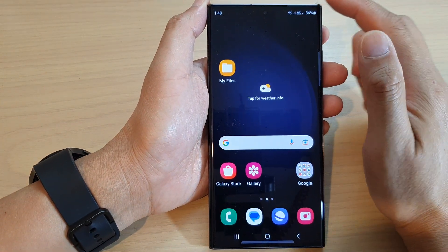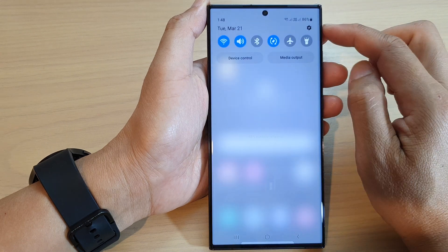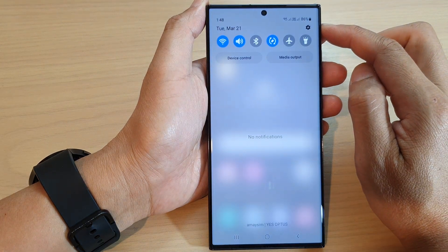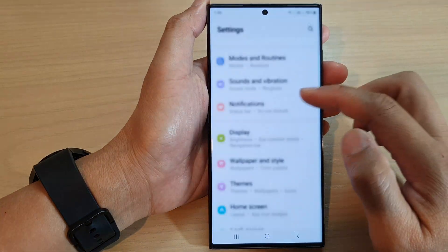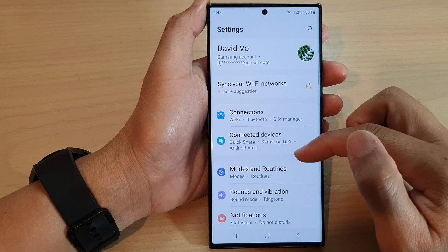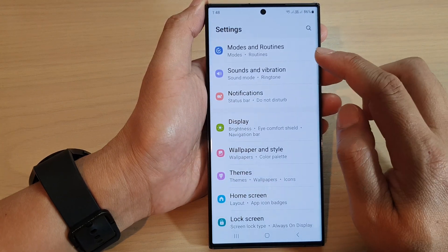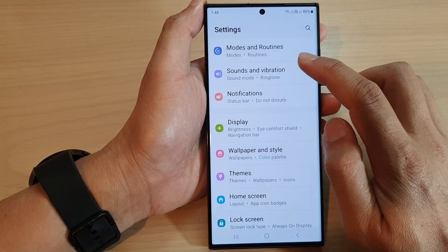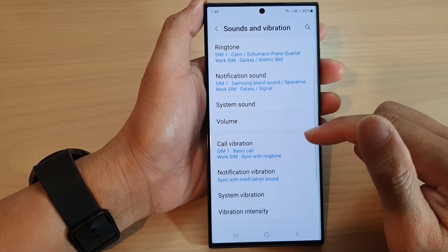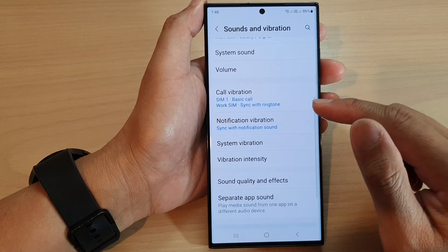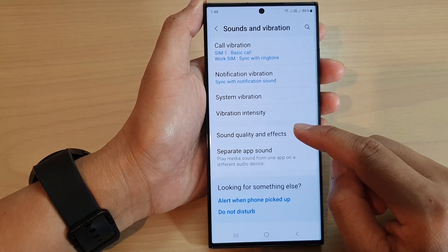From the home screen, swipe down at the top and tap on the Settings icon. Next, scroll down and tap on Sounds and Vibration, then scroll down to the bottom and tap on Sound Quality and Effects.